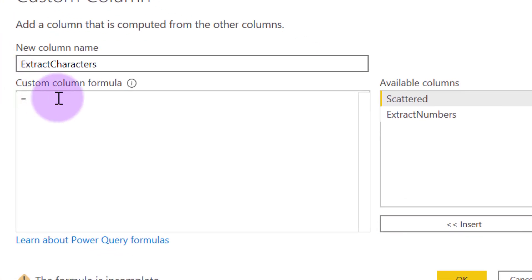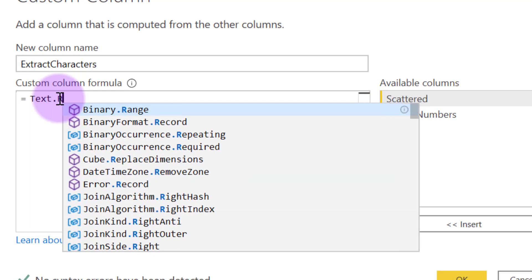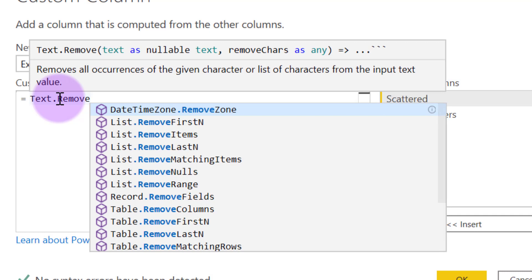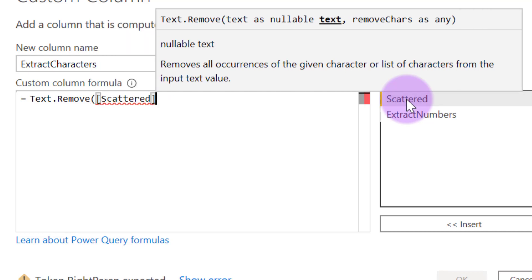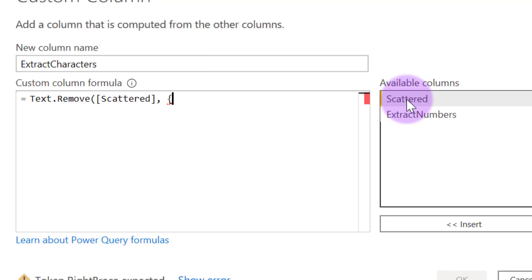And the formula now is going to use a function called text.remove, open brackets. Still I want to remove some things from Scattered, add comma, and the things I want to remove are still exactly the same thing.